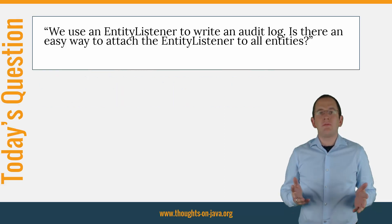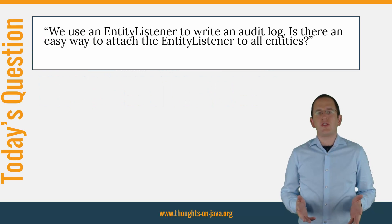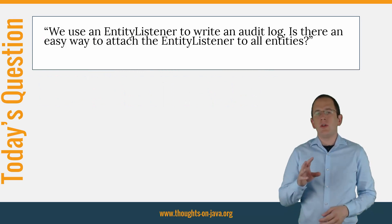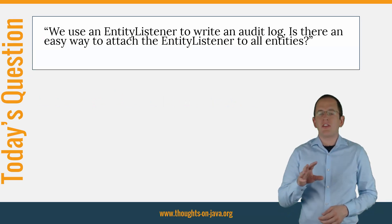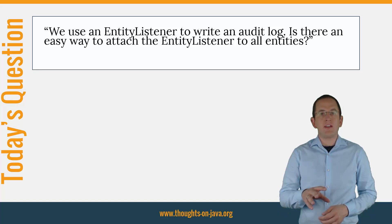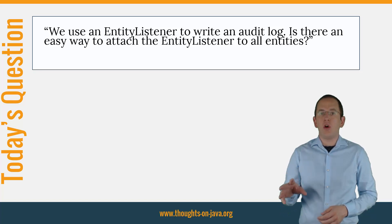So, here's today's question. We use an EntityListener to write an audit log. Is there an easy way to attach the EntityListener to all entities?